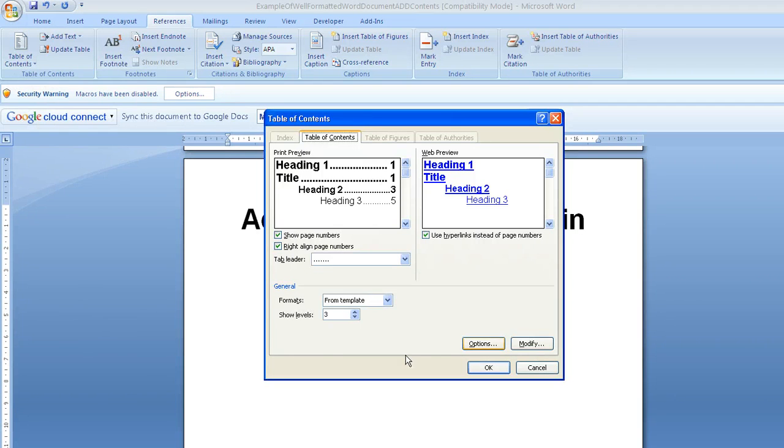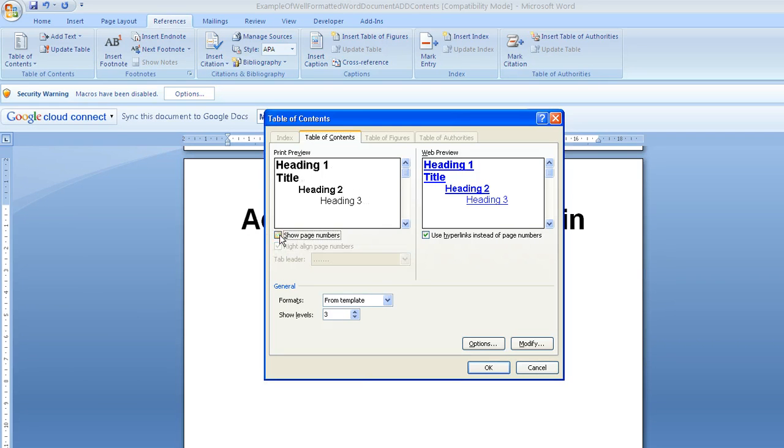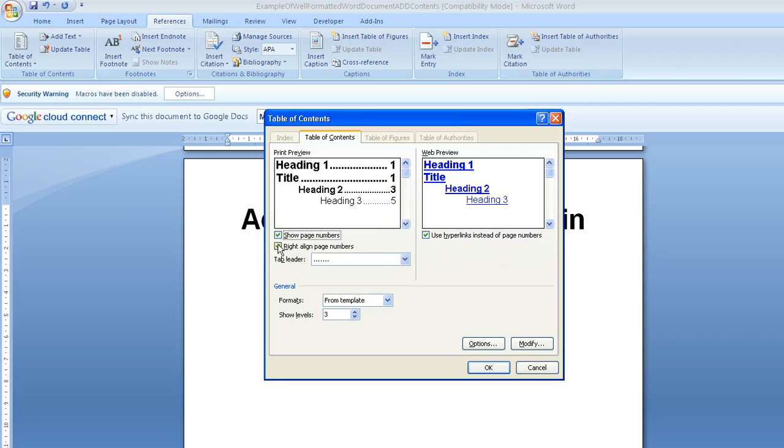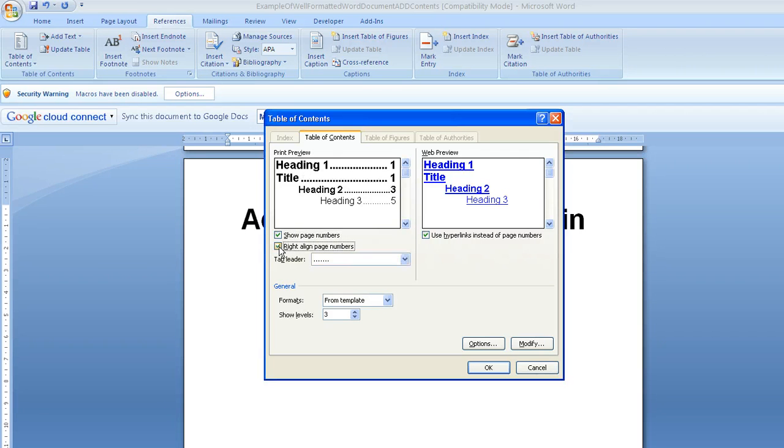That will bring up this box here, and we've got various things that we can then change. So we've got the option here of taking out the page numbers, but you'd usually want to keep them in. We can right align the page numbers, or we can have them appearing next to the text. Usually I right align them.